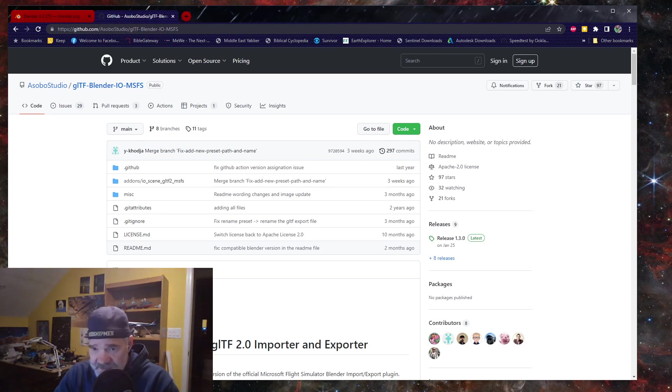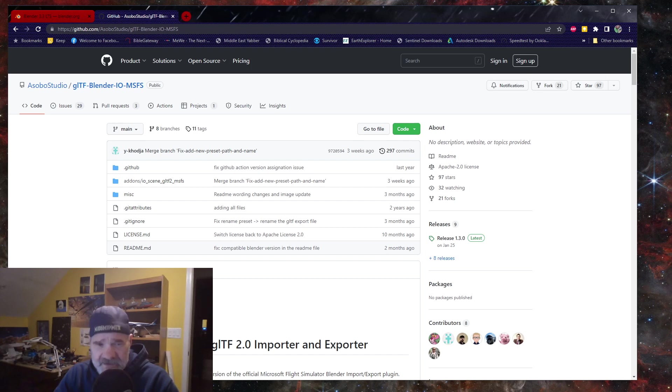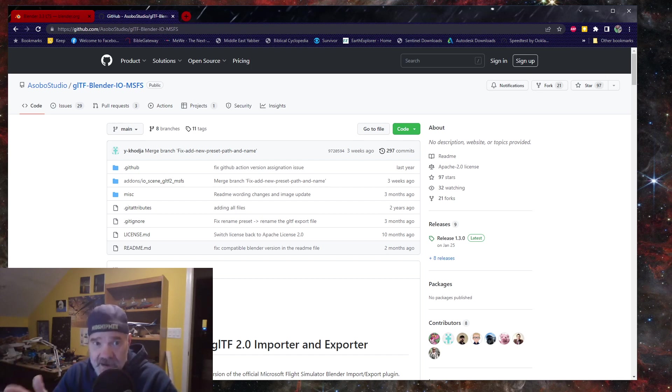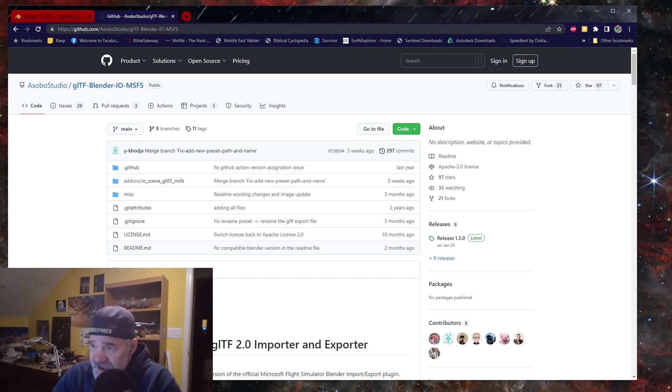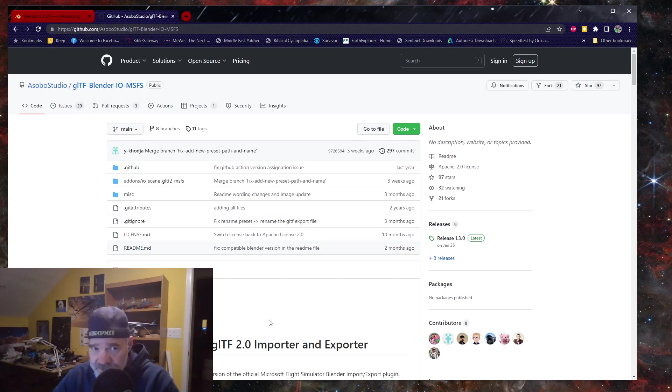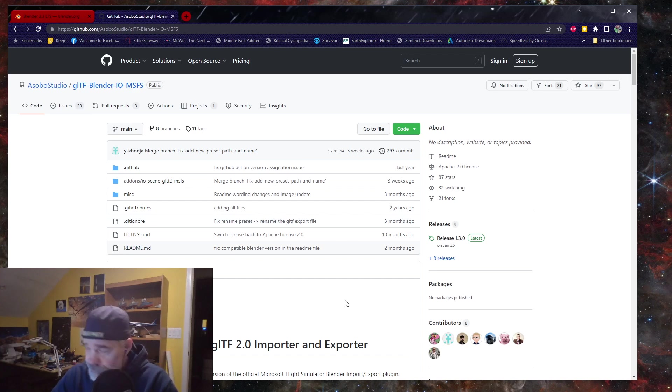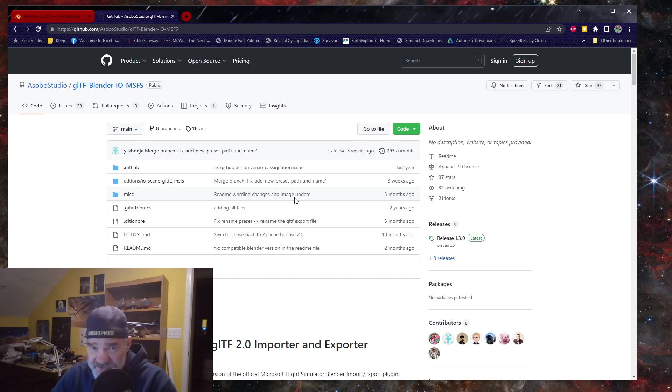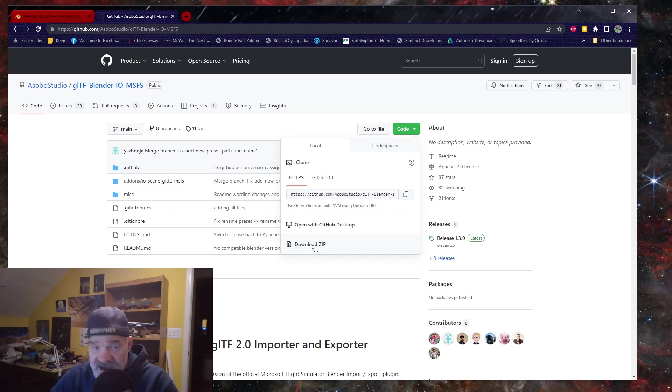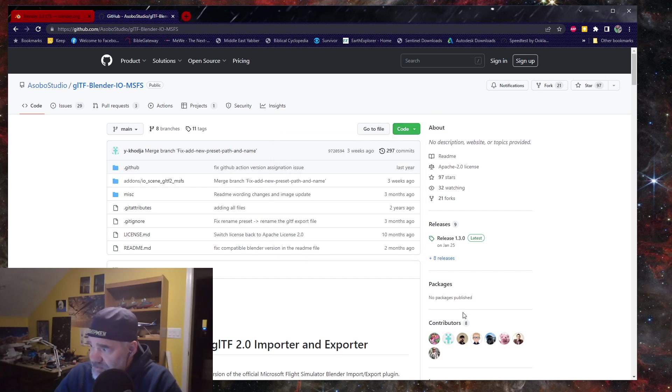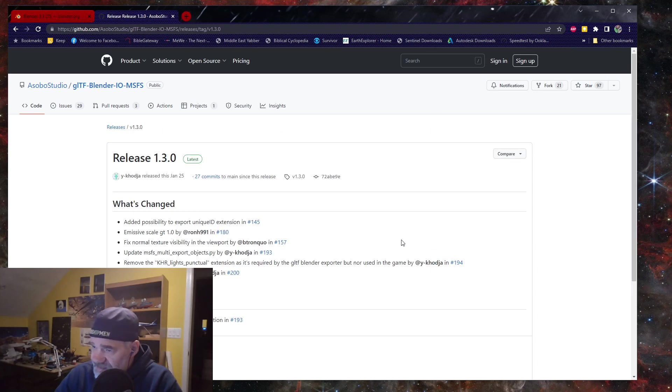I installed Blender 3.3 three times today. I copied it, I installed it from the ZIP file twice, and then once with the MSI, the Microsoft installer. I recommend that you do the Microsoft installer because it will write it to the registry and all that kind of stuff. When you want to install or download the Asobo exporter 1.3.0, there's two places that can kind of confuse you in the download. If you go to the green code button and download from here, I don't recommend this. I did this and I had an issue with it.